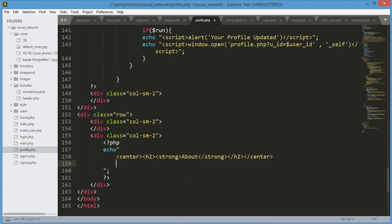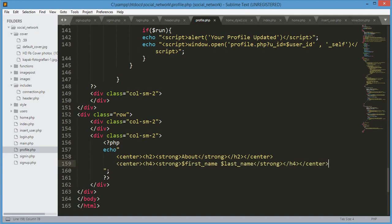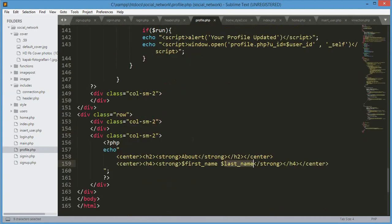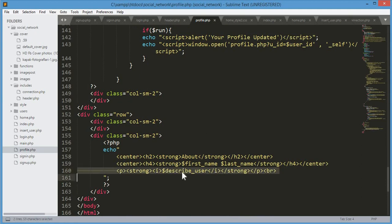After that we will echo the user's first name and last name. We fetch that data from the header.php file, where we fetch all of that data. Back in profile.php, after the first and last name, we will echo 'describe_user' to show the user status.